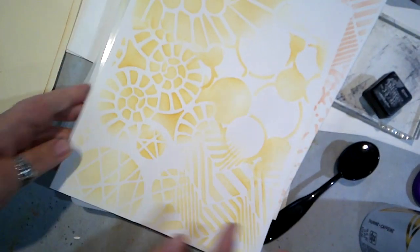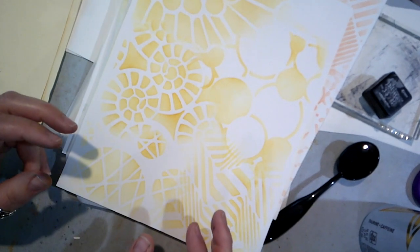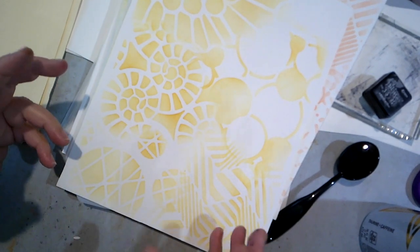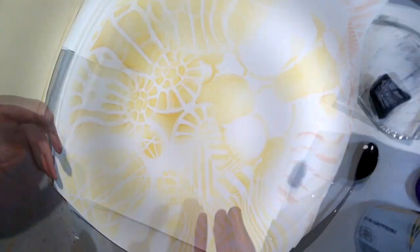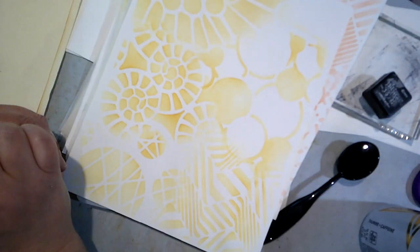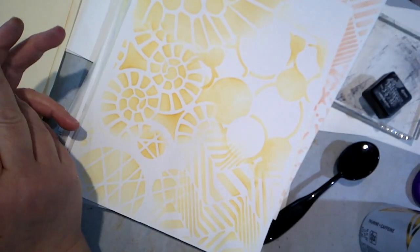So I am really pleased with the stencils. And like I said, the die cut's kind of a mixed bag. All right. So I think that's going to be it for this video.